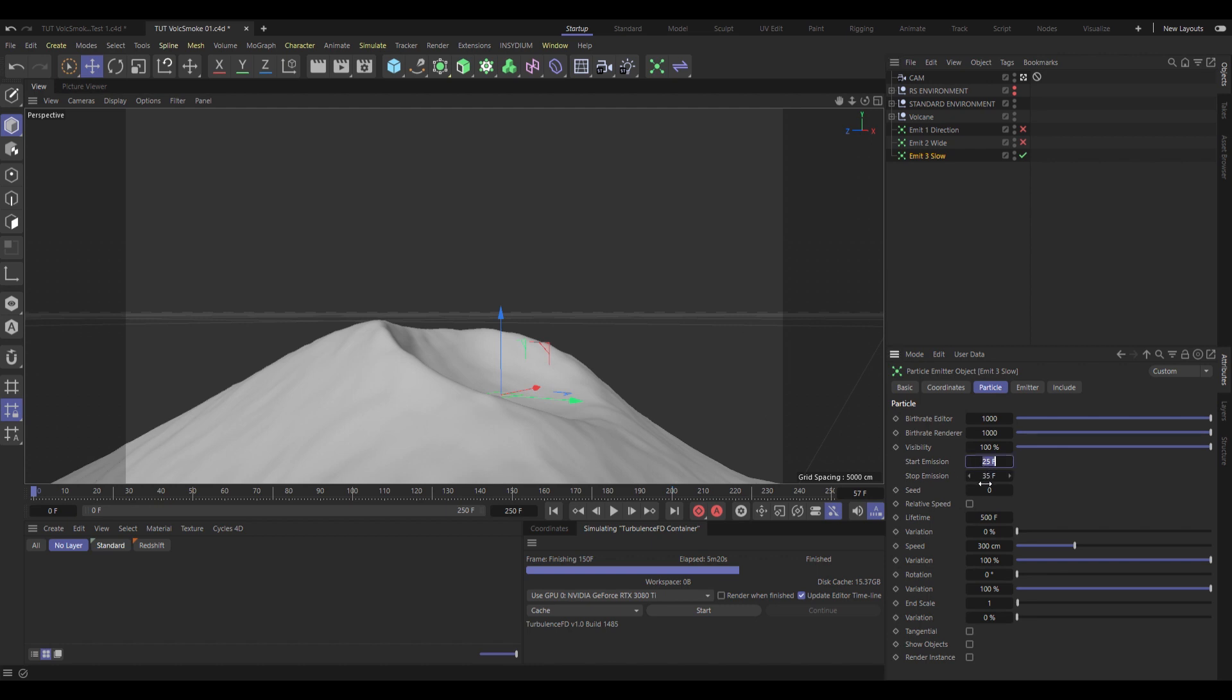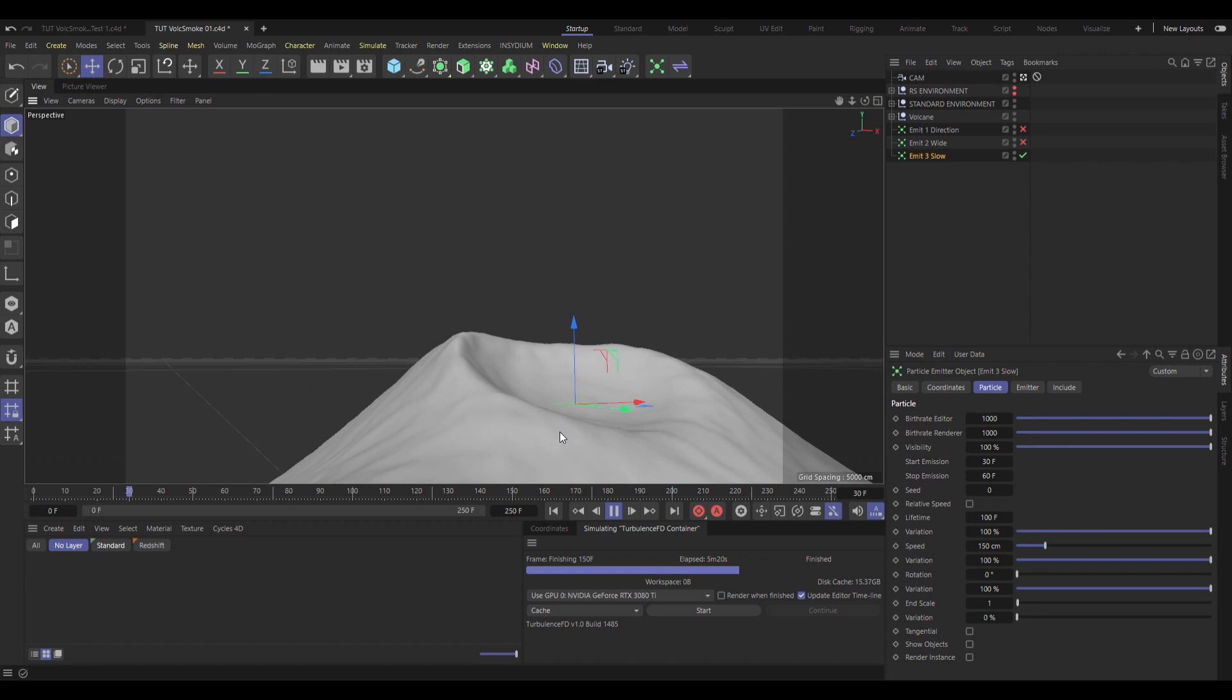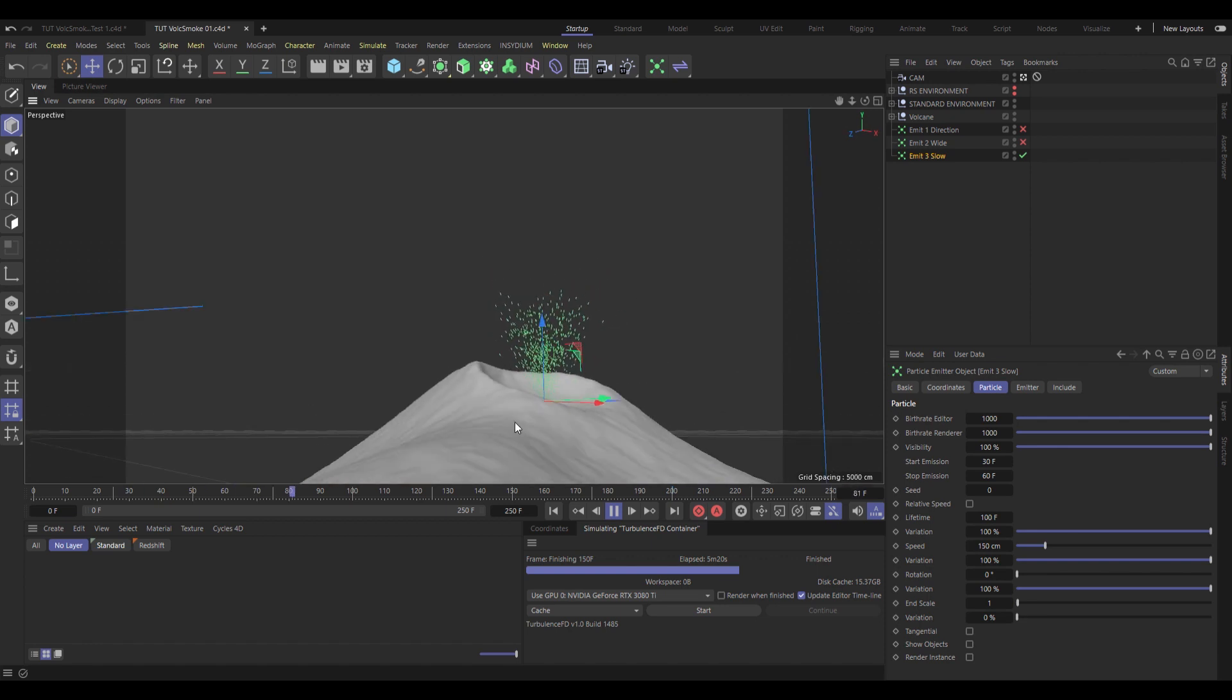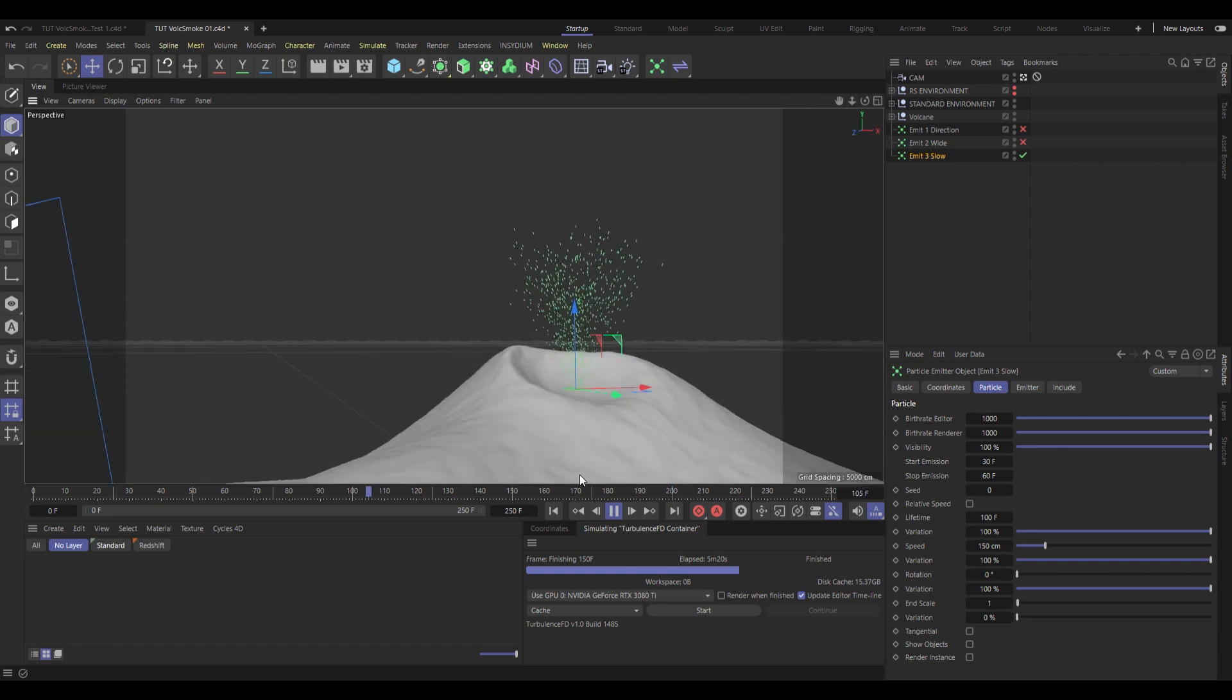Now under Particle, I want to change the Emission to happen between frame 30 and then not stop until 60. So it goes on for a bit longer. Now the Life, I'm going to set to only 100 frames, variation to 100%, so they die a bit randomly. And the Speed, I'm going to turn down to Default 150.